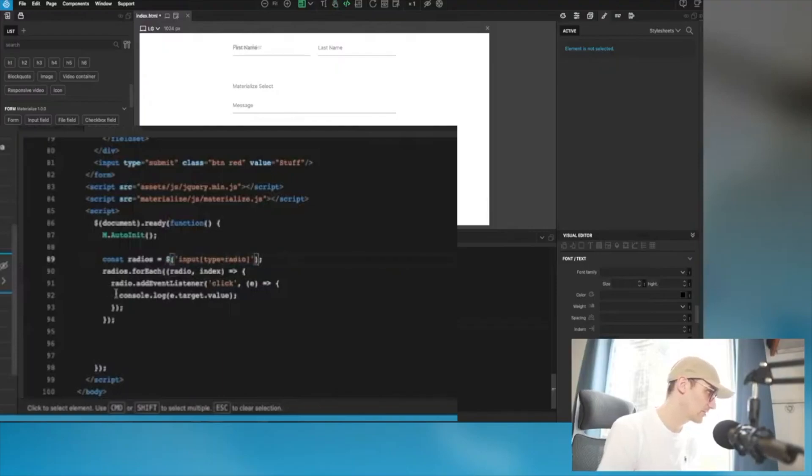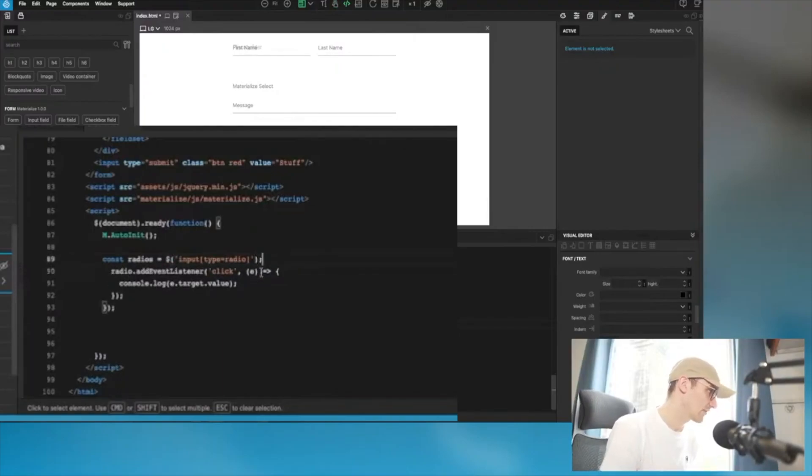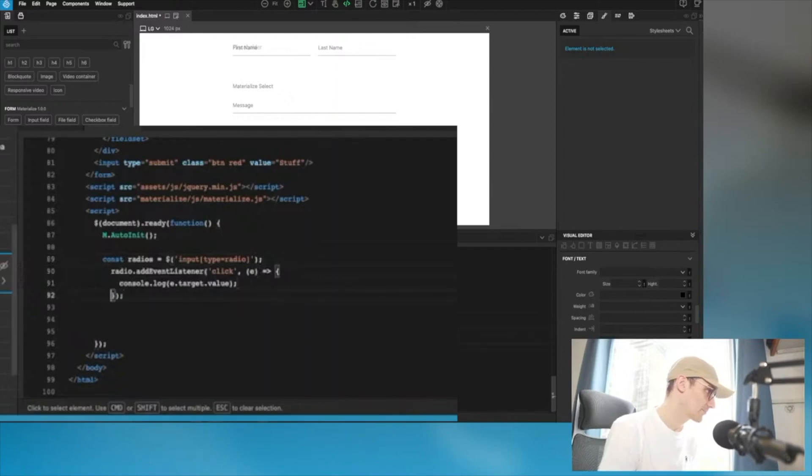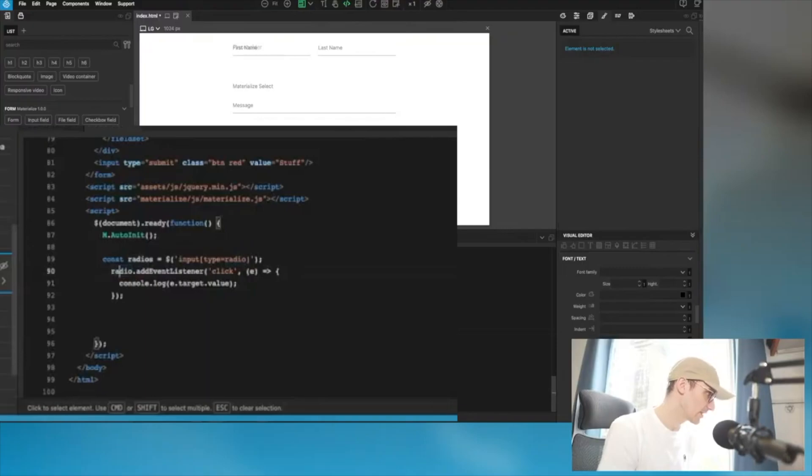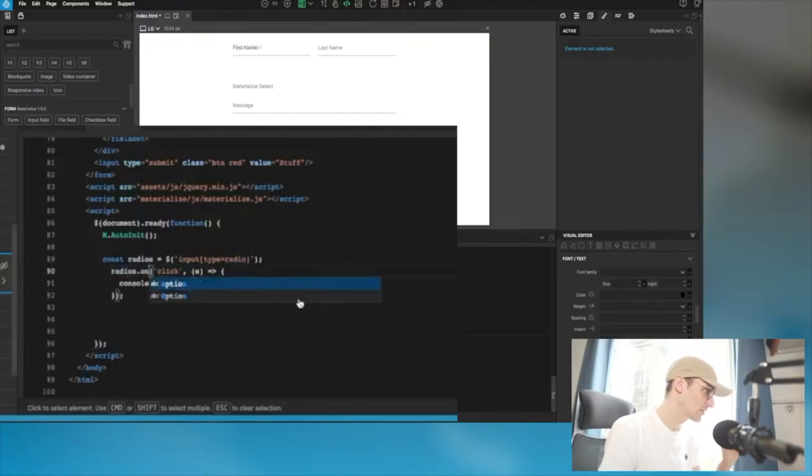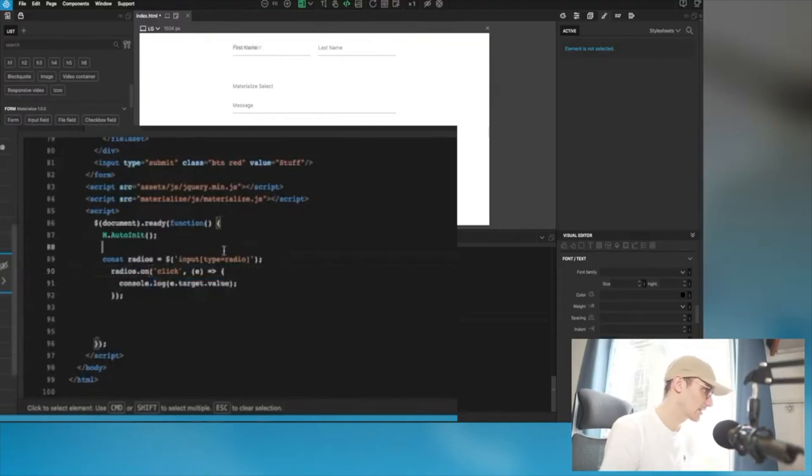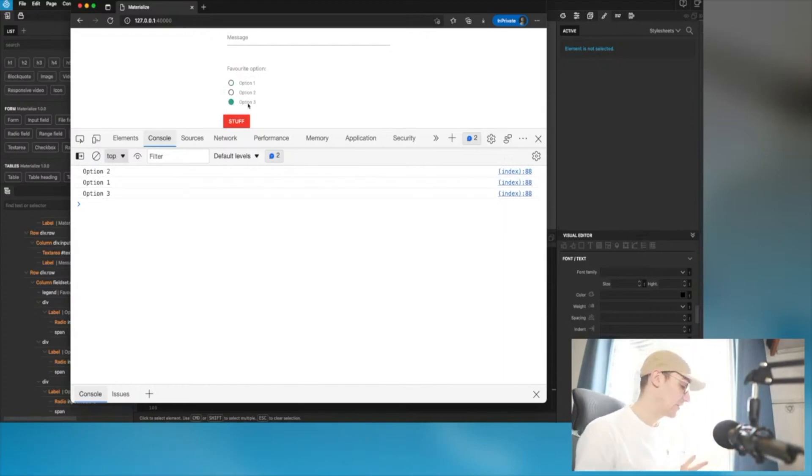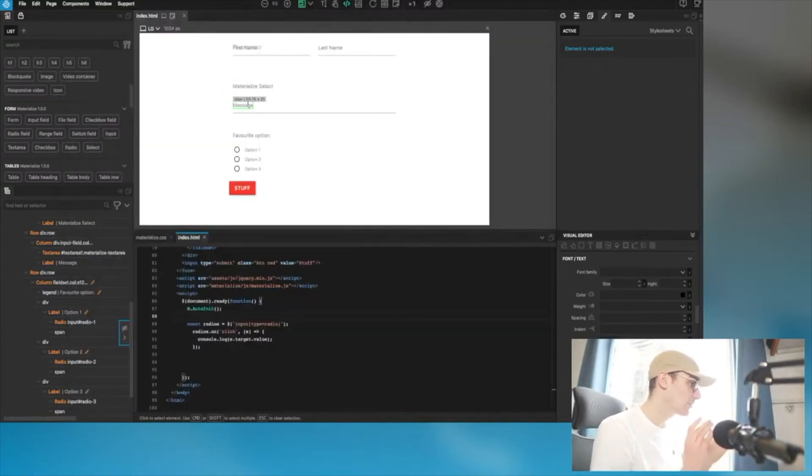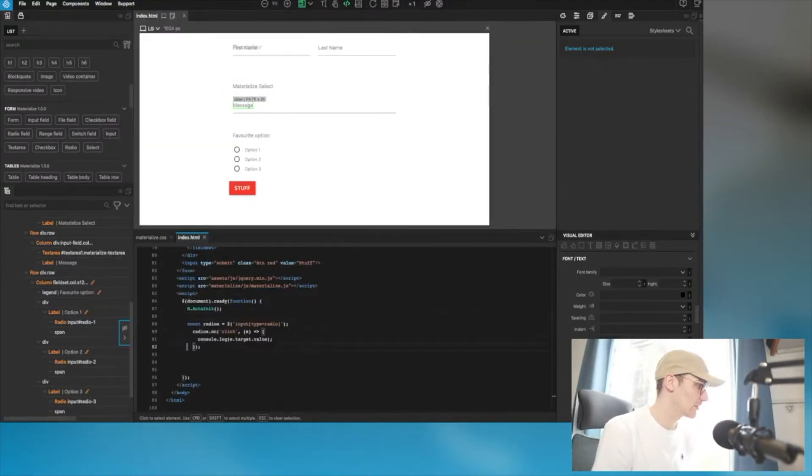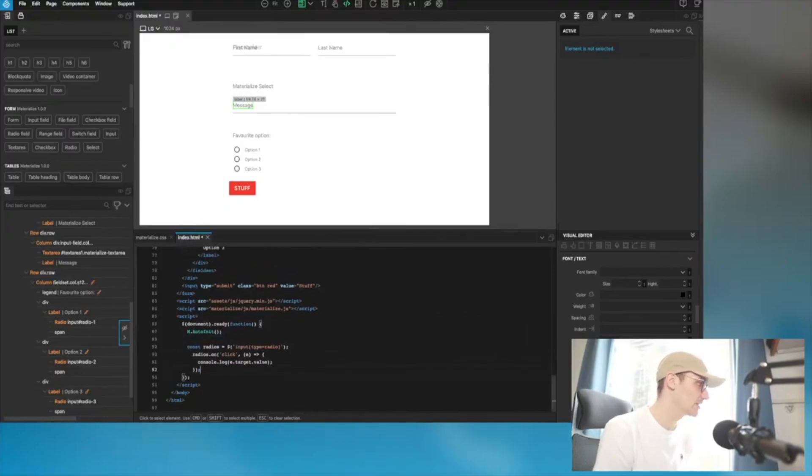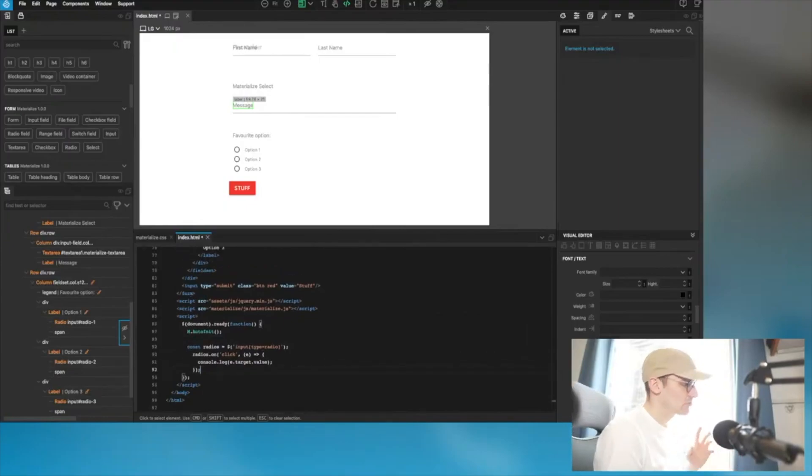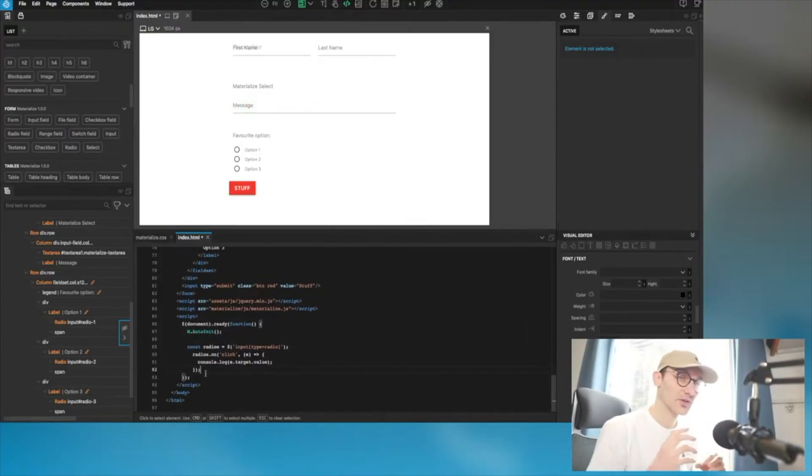jQuery makes it super easy to do this. You might do it in jQuery by going radios.on click, and you can see that jQuery takes care of all that for us. But once again, you might not be using jQuery. jQuery is great but it's bulky.